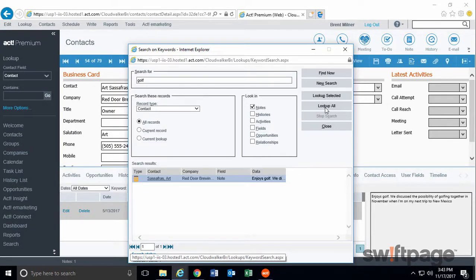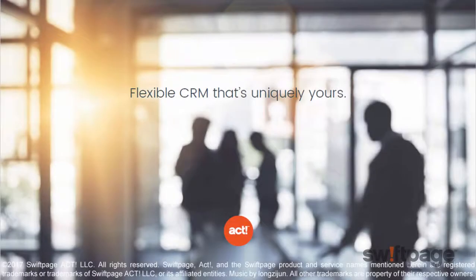ACT offers many quick and easy methods for finding specific contacts. Sometimes you don't have a lot of information to perform these searches, but with the Keyword Search, one word is often enough.